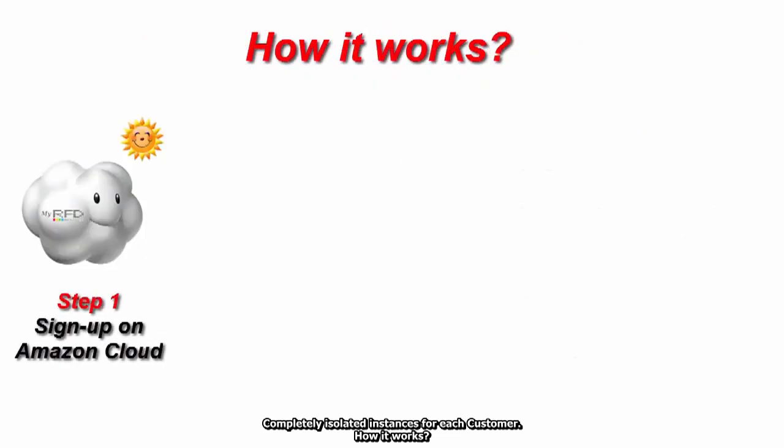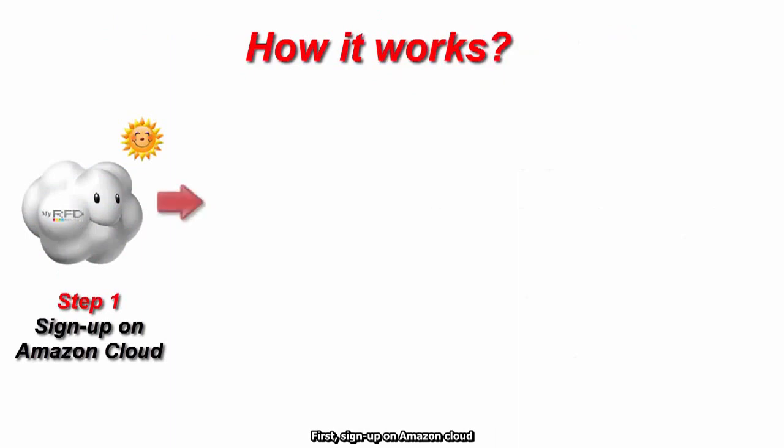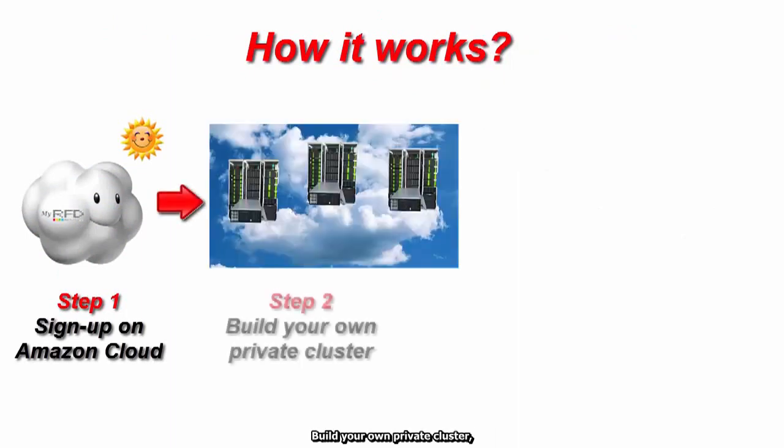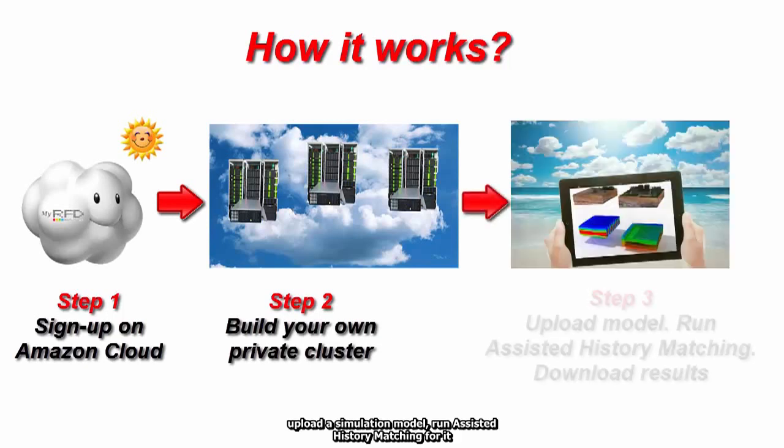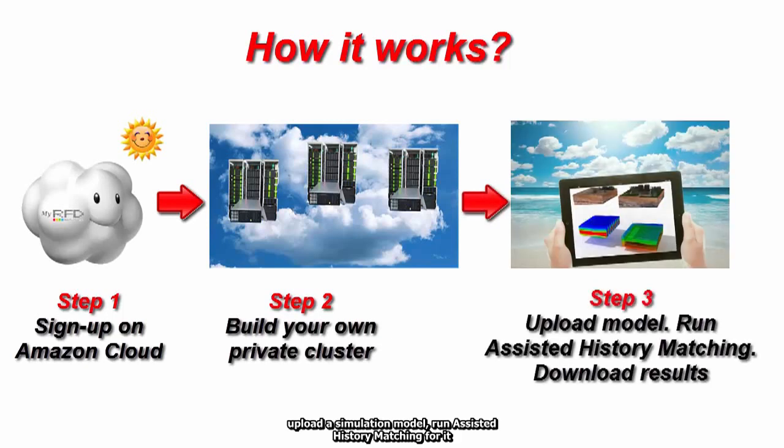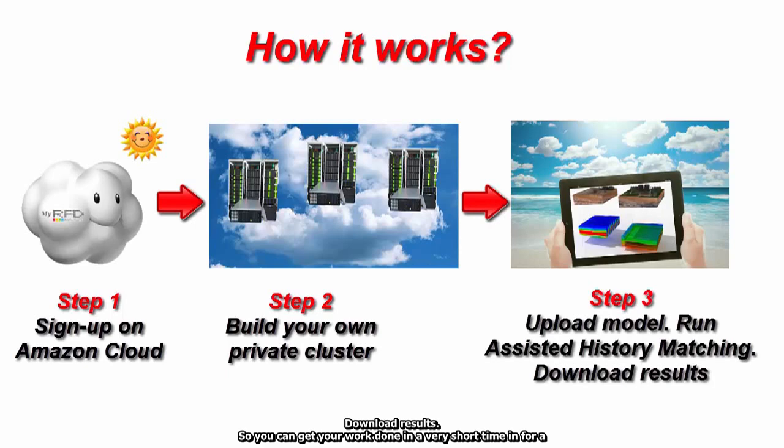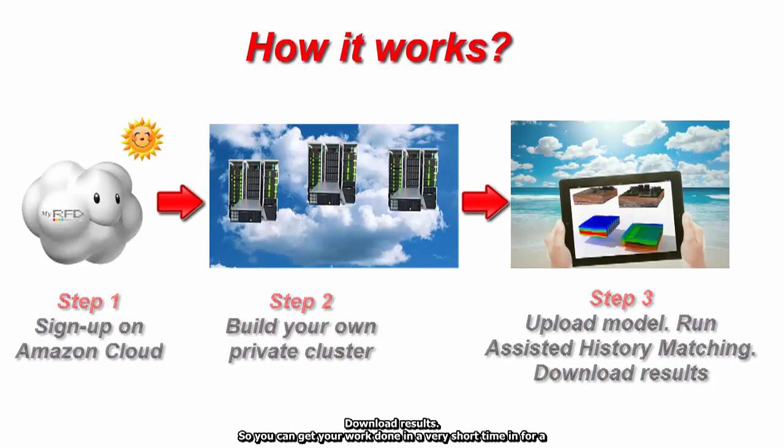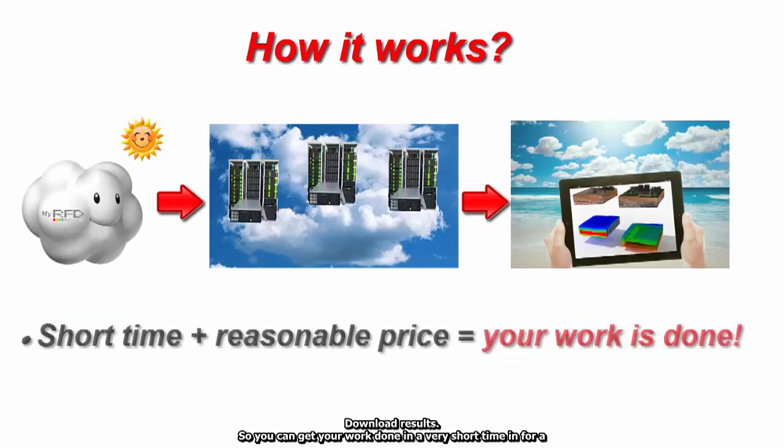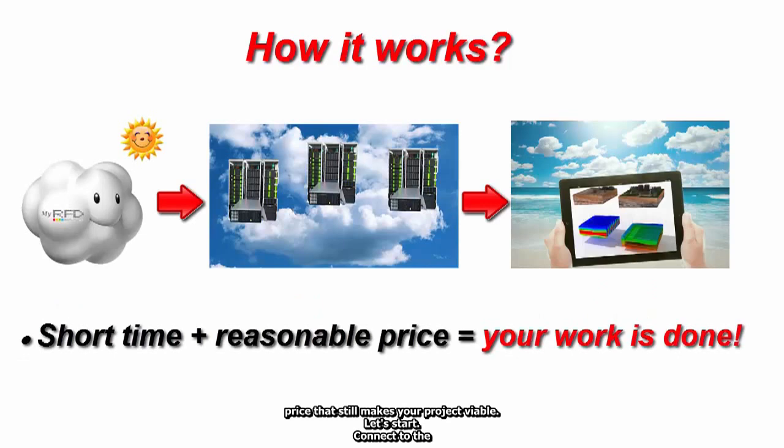How it works: First, sign up on Amazon Cloud. Build your own private cluster. Upload a simulation model. Run assisted history matching for it. Download results. So you can get your work done in a very short time and for a price that still makes your project viable.